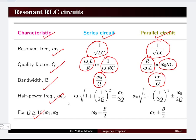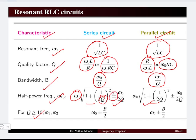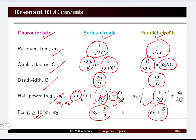When deriving the half-power frequency formula in terms of resonant frequency and quality factor, the formula remains the same for both series and parallel networks, using a plus-minus sign to cover both ω1 and ω2. Similarly, for high quality factor circuits where Q is greater than or equal to 10, we can use the same formula to obtain ω1 and ω2 in terms of the bandwidth with respect to the resonant frequency.